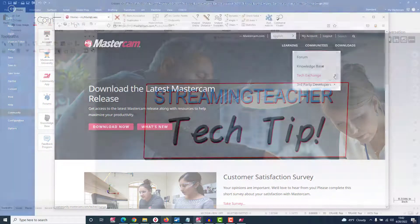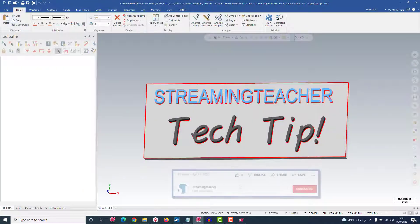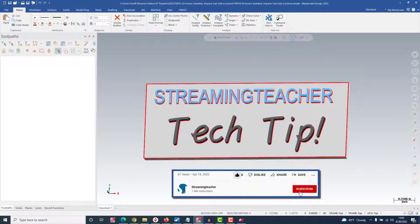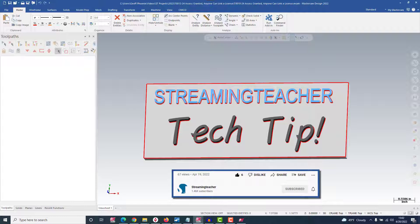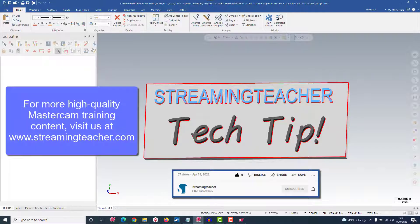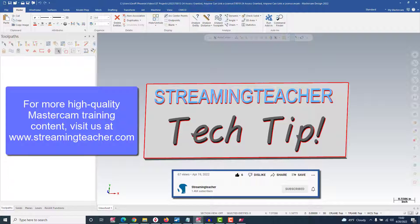If you liked this video, consider giving us a thumbs up and subscribe to Streaming Teacher for more tech tips. And more importantly, if you're interested in high-quality Mastercam training content, visit us at streamingteacher.com.